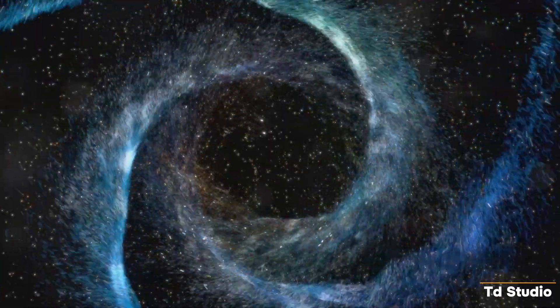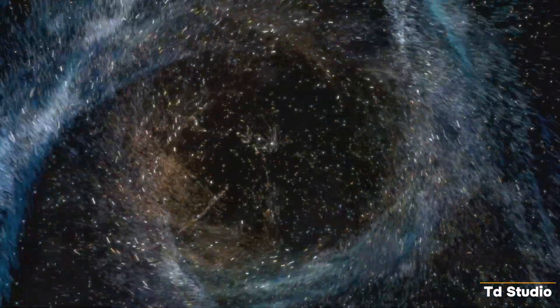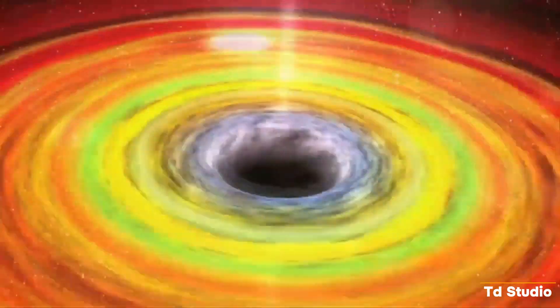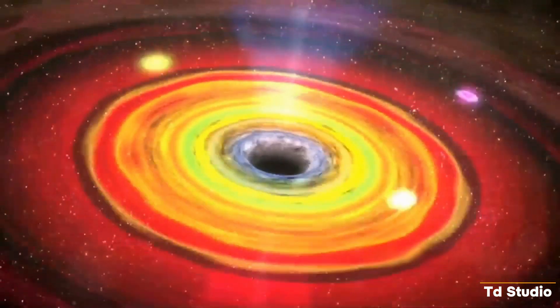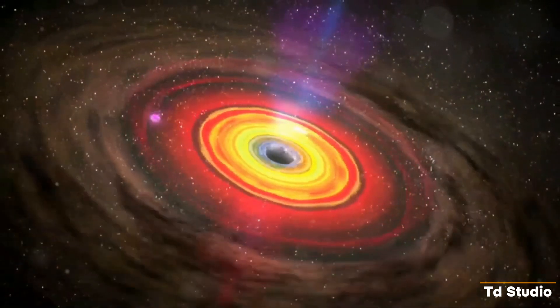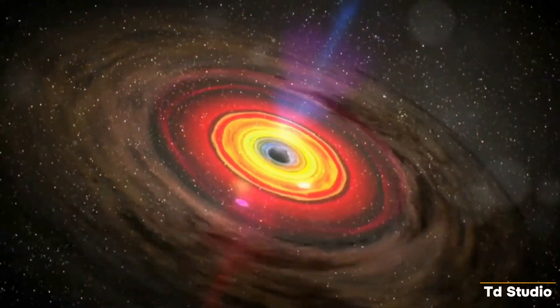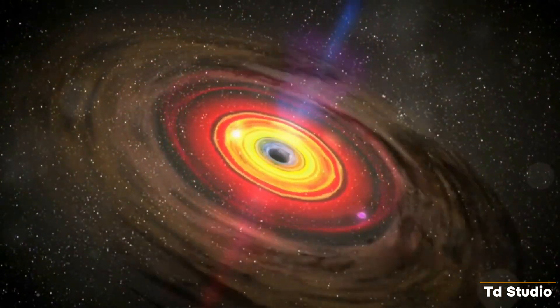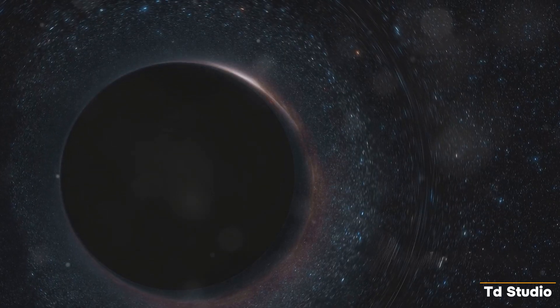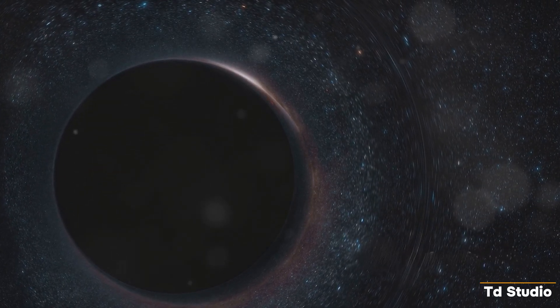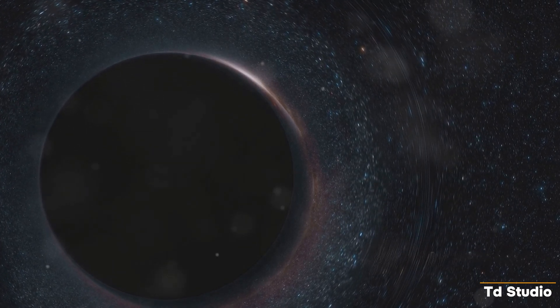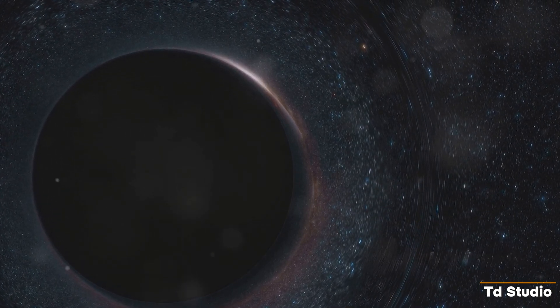The black hole detected in our solar system is classified as a stellar mass black hole, formed from the death of a single star. While we can't directly observe a black hole, its presence can be inferred by the effects it has on its surroundings. Astronomers detect black holes by observing the behavior of stars and other objects near them.